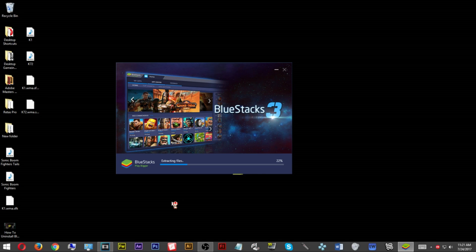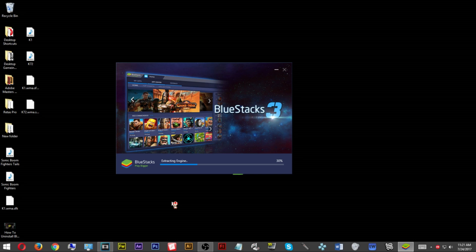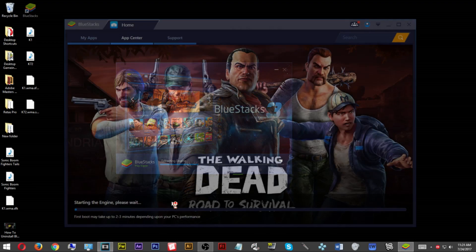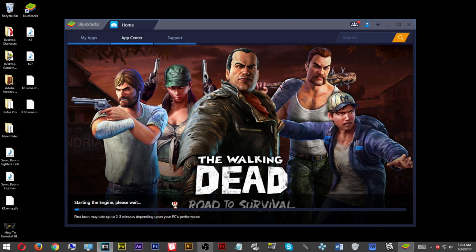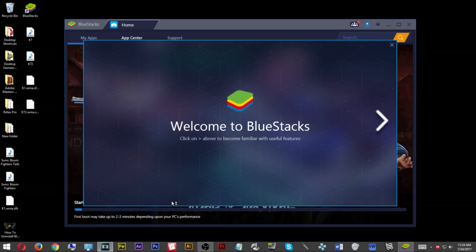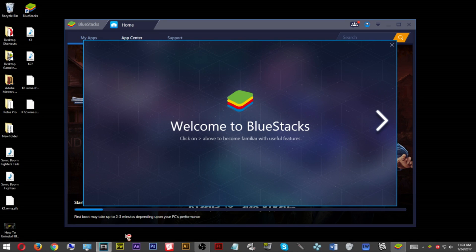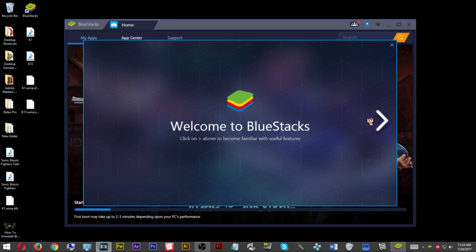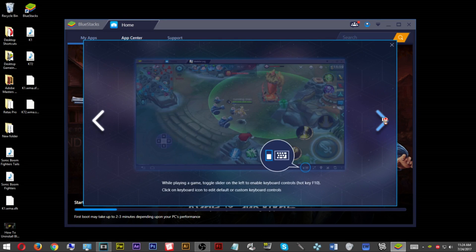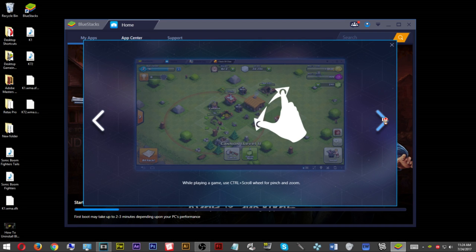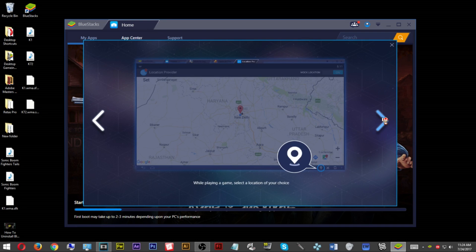Once the application is finished installing, a new window will pop up. In this window you can either scroll left or right to see what the BlueStacks application has to offer. You could close this window, but it's convenient during the time that the BlueStacks application is loading.